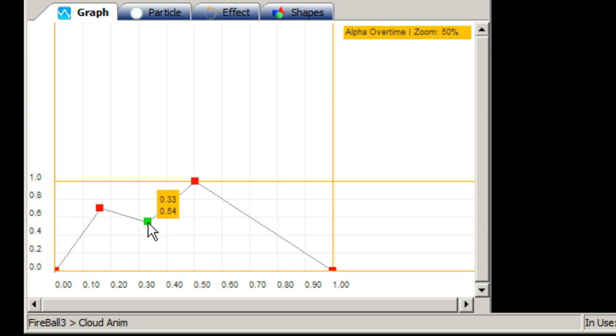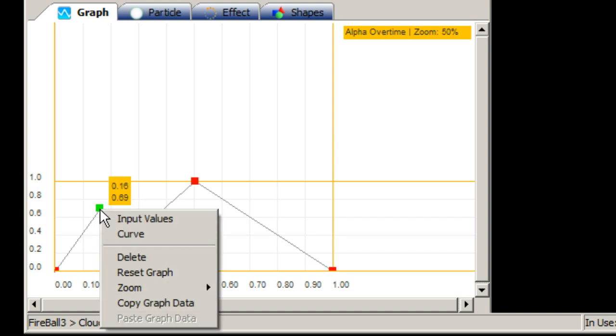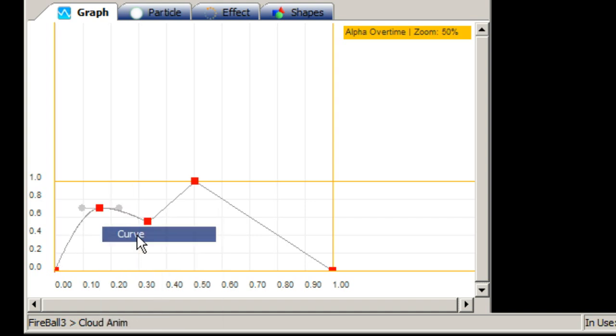You can create as many nodes on the graph as you want and right clicking a node brings up more options such as the ability to create a curve for smoother results if necessary.